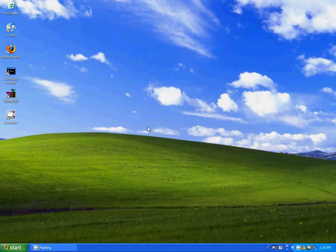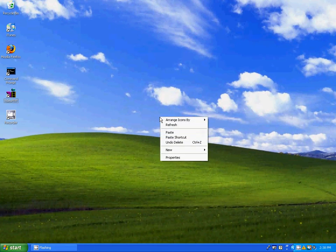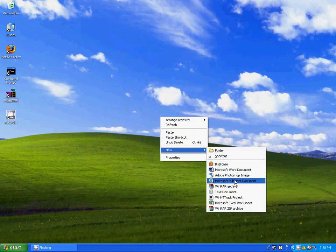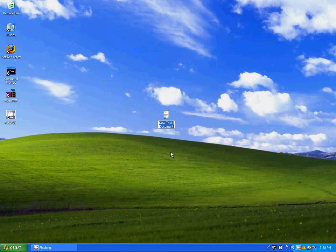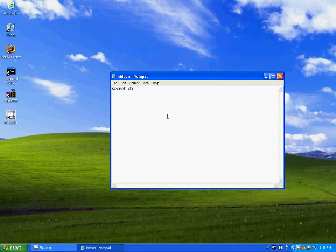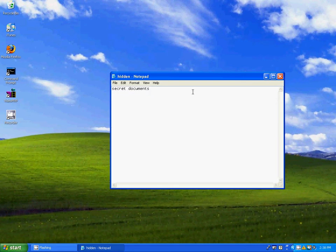First, right click on your computer, go to new, text document. We'll call this hidden. Double click, open it, and type in secret documents and save that.